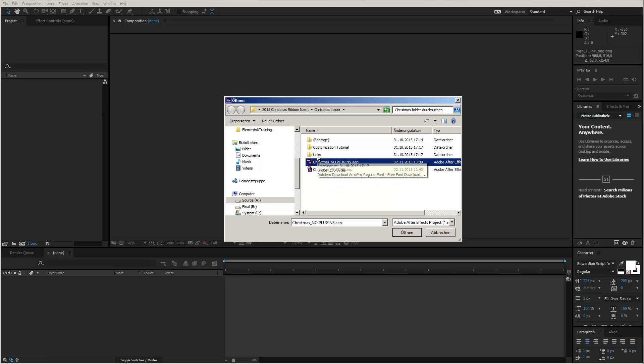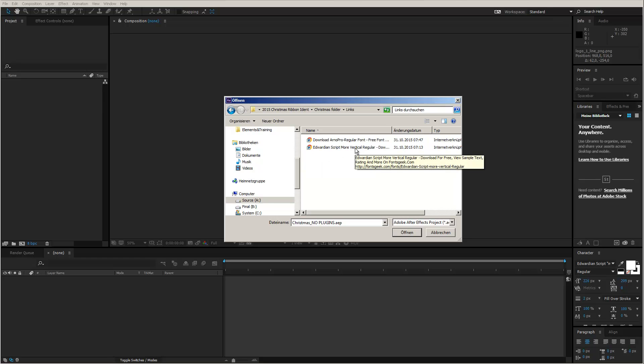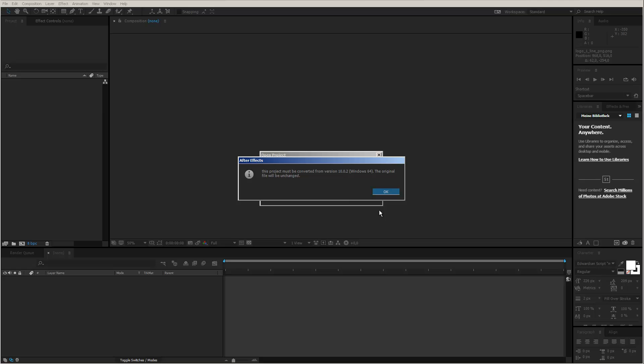Another hint, before you open up one of the project files, I recommend that you install the fonts that I used for this template. You can find them inside the links folder. There are two links to the fonts, so download these fonts and then install them on your system. And now you are good to go and open up a project. For this tutorial, I will use the No Plugins version of this template. So let's open it up.